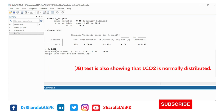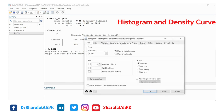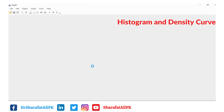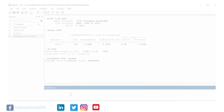The Jarque-Bera test also confirms that lco2 is normally distributed. We can also graph the histogram of the lco2 variable. We select histogram, choose the variable lco2, and also add a normal density plot. Clicking OK, we can see that the histogram also shows the normal distribution of the lco2 variable.